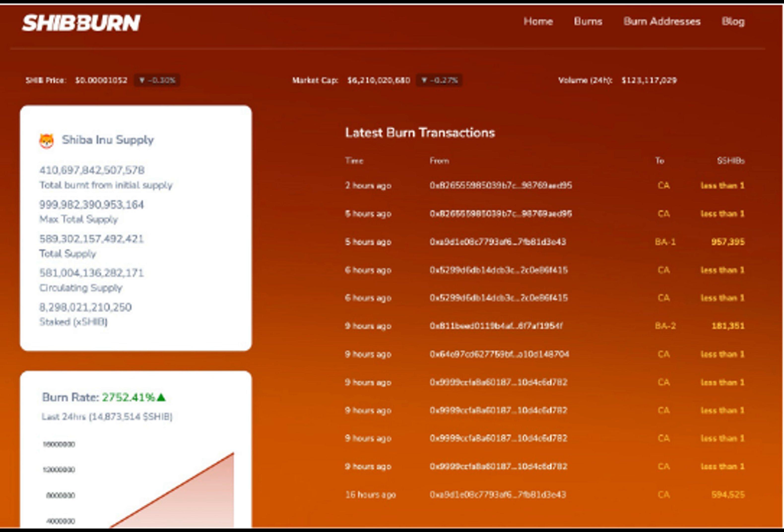According to information obtained from the official Shiba burn tracker, Shib burn, the Shiba Inu burn wallets have witnessed an influx of burn transactions in the past day. These burns,